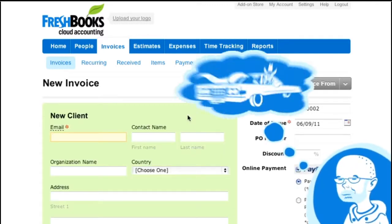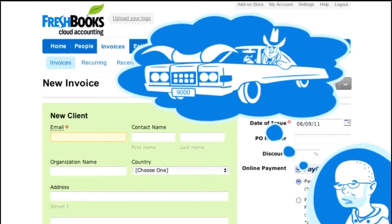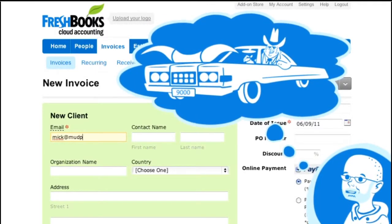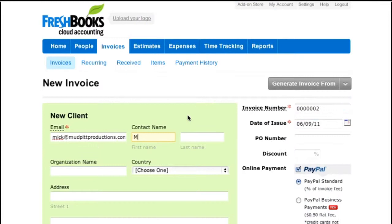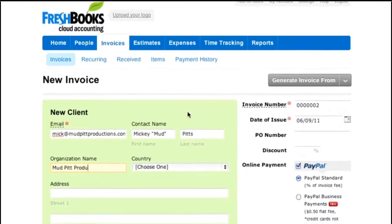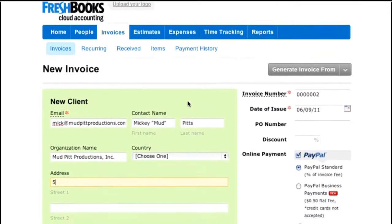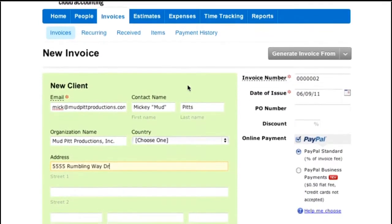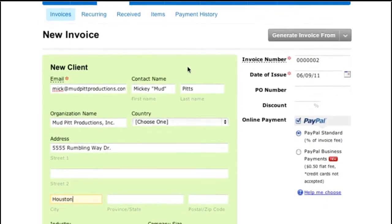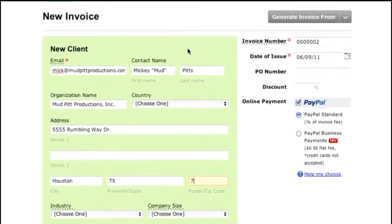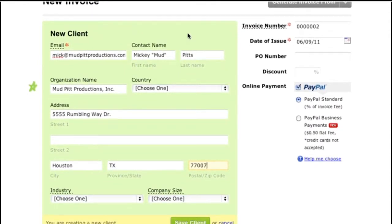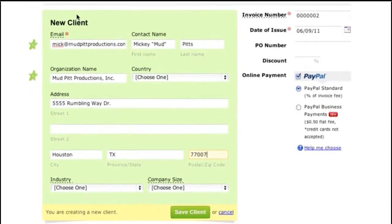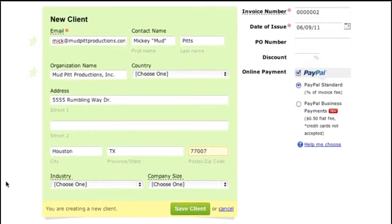Let's call them Mud Pit Productions, Inc. Here I'm going to enter in all of my clients' info. Feel free to be as detailed as you like, but all FreshBooks needs to move forward is an organization name and an email address. Now click Save Client.